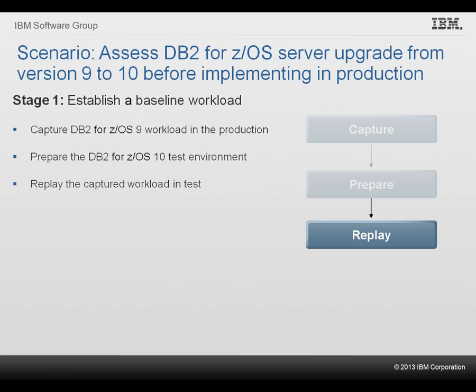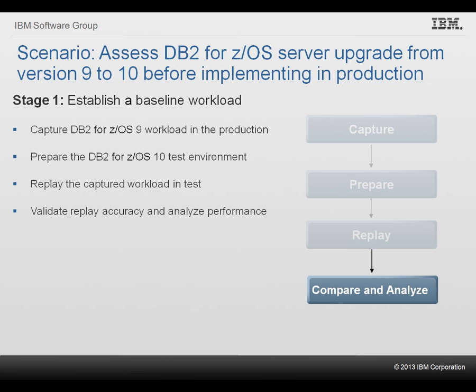Third, she replays the captured workload in the test environment. Last, after the workload replay completes, she creates a report to validate replay accuracy and analyze performance differences.